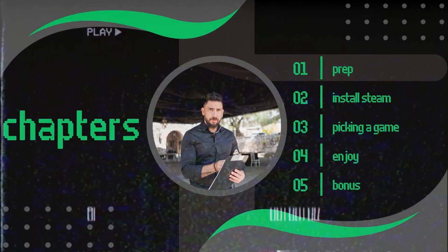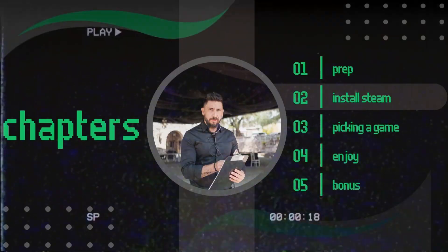Step number one is prep. The first thing you'll need is a PhD in computer science. Part two of step one is install Linux. If you did not install Arch Linux, you can continue to step two. If you did install Arch Linux, stop what you're doing right now, go take a shower, come back. Then proceed to step two.